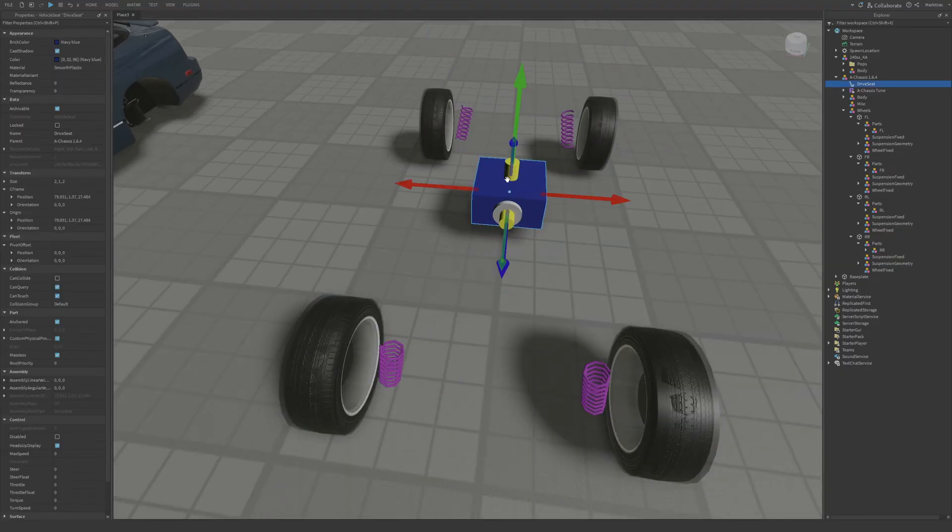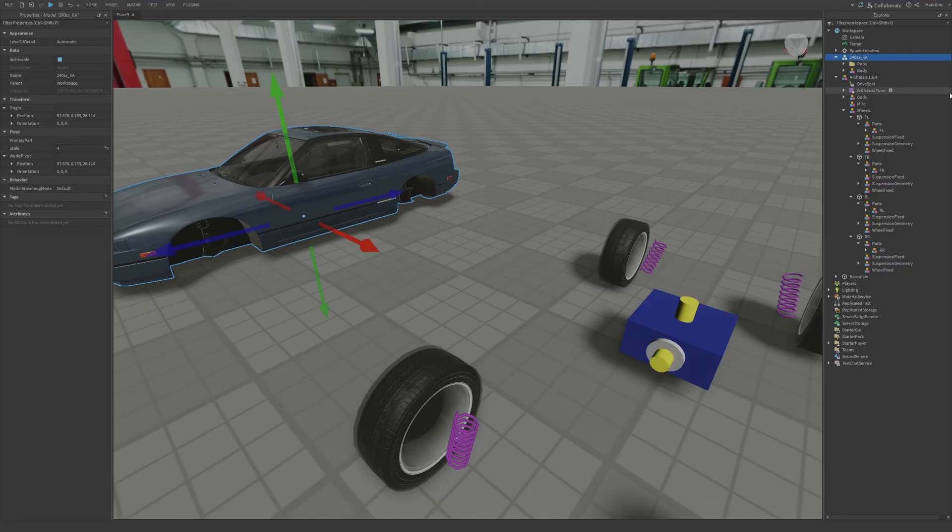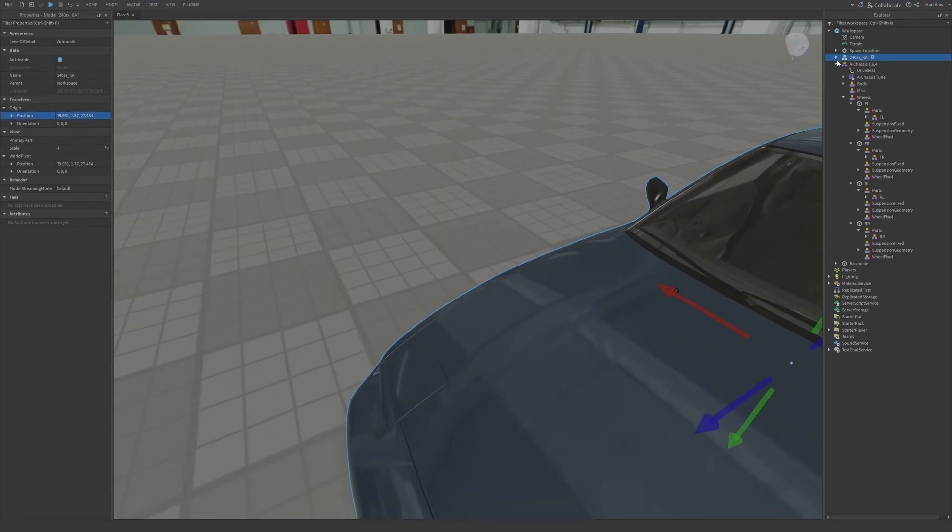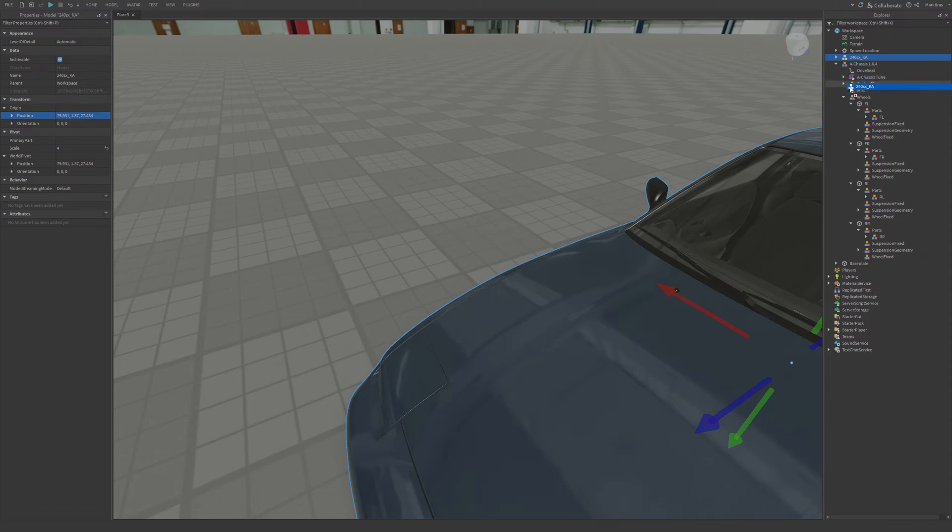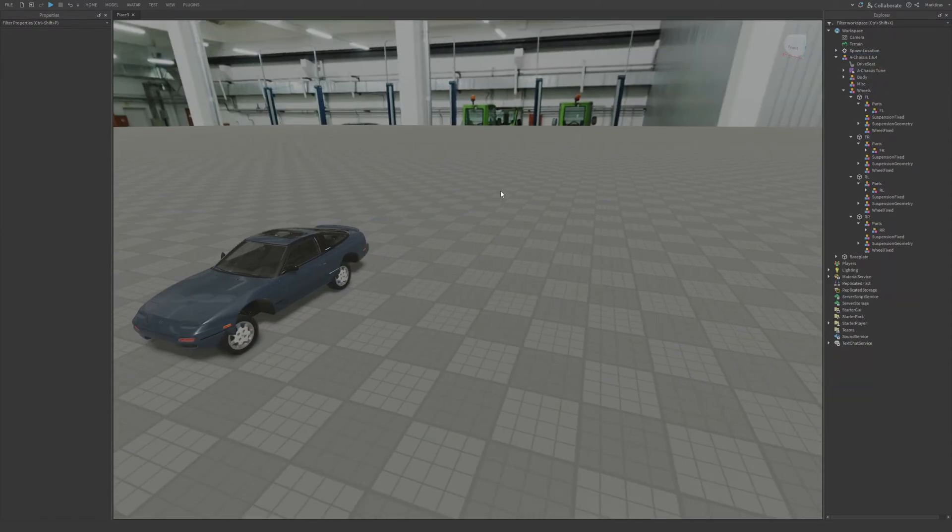Next thing you want to do is go to the seat. Copy it. Copy the position and paste it on your car body. There we go. You are going to place this in the body right here.